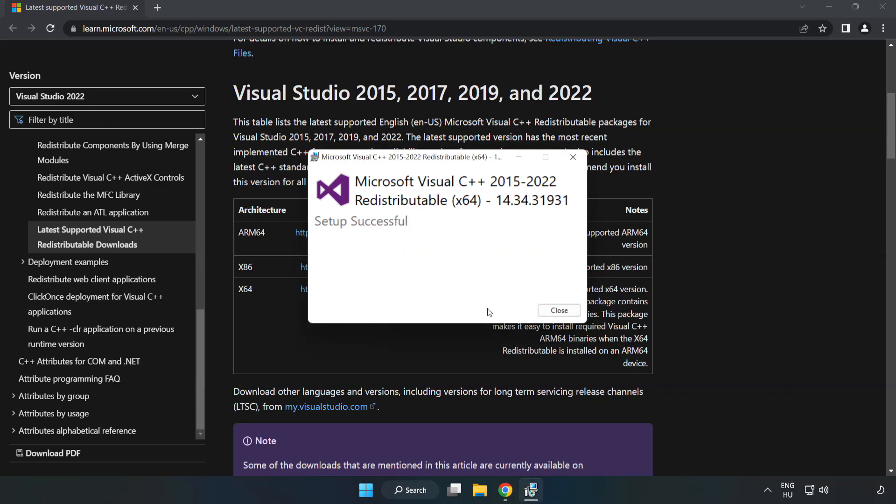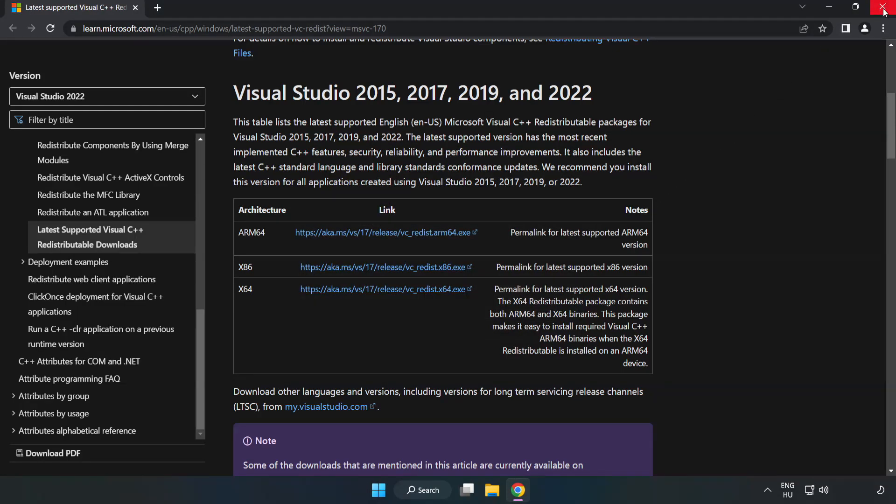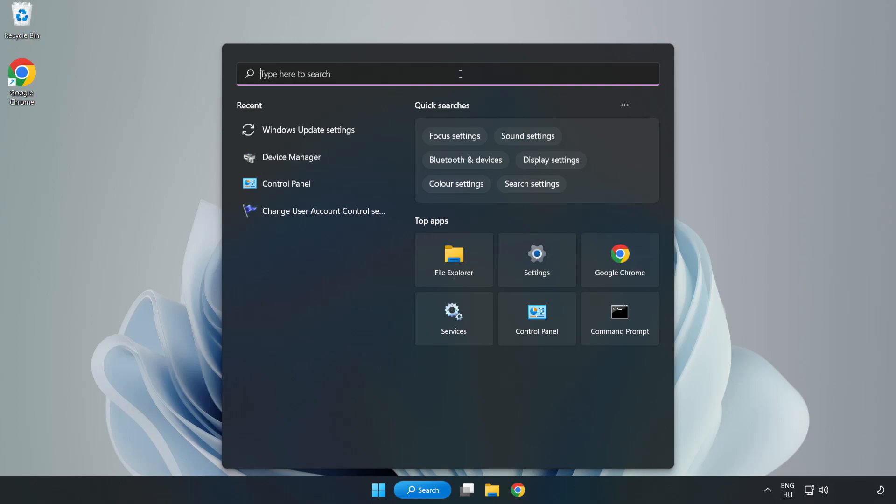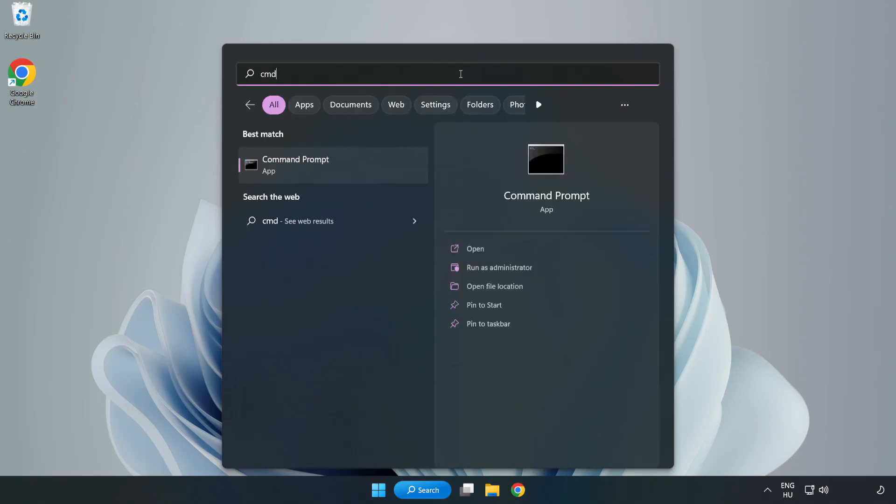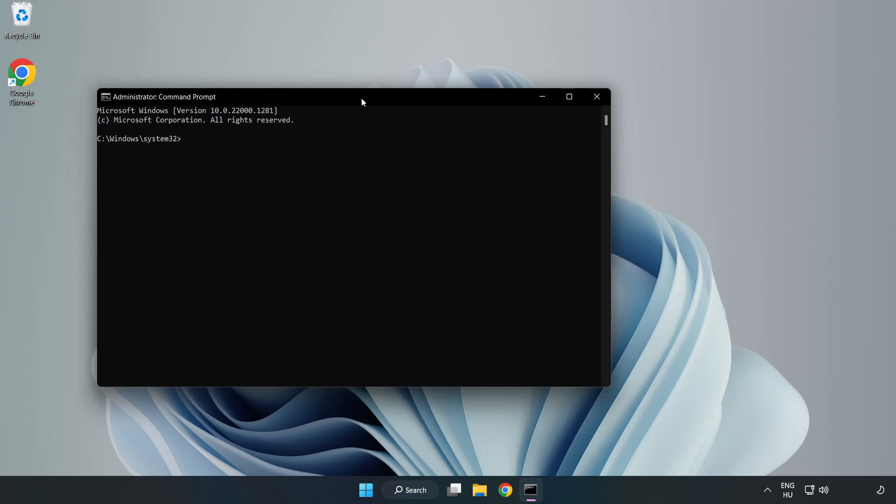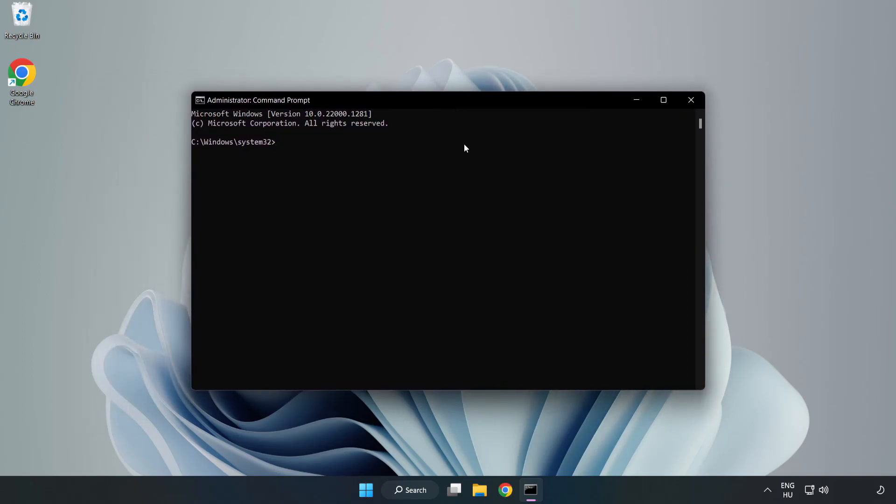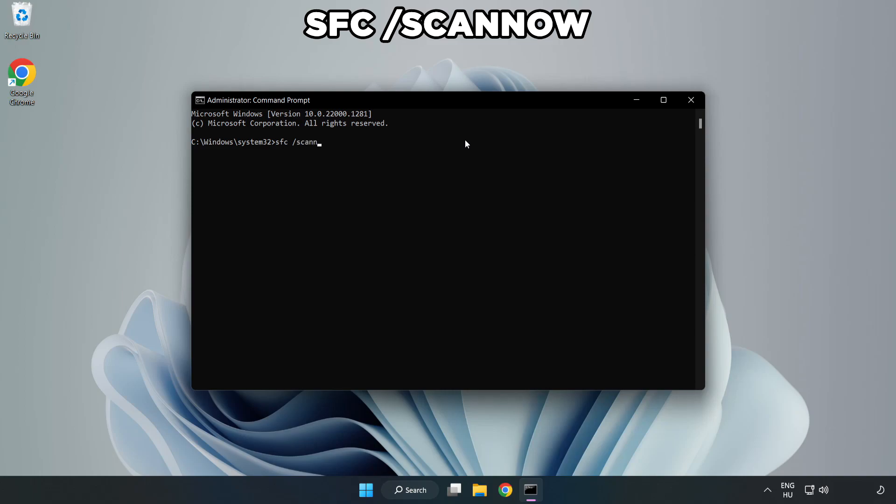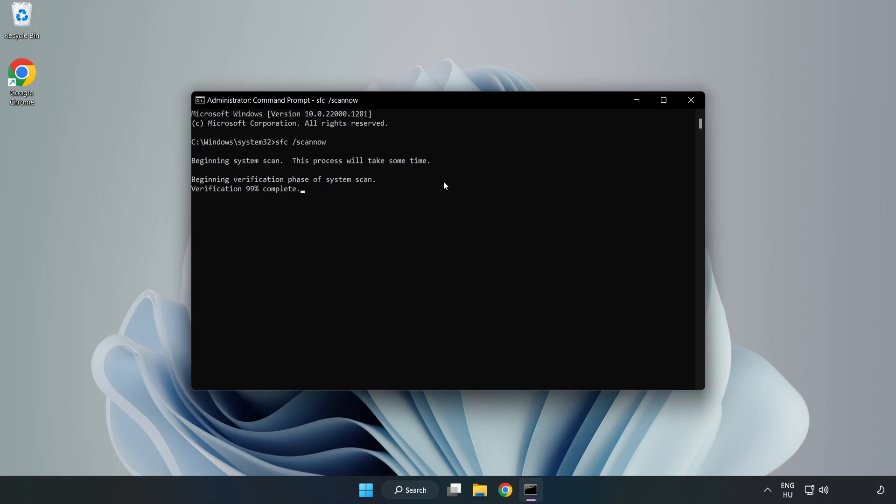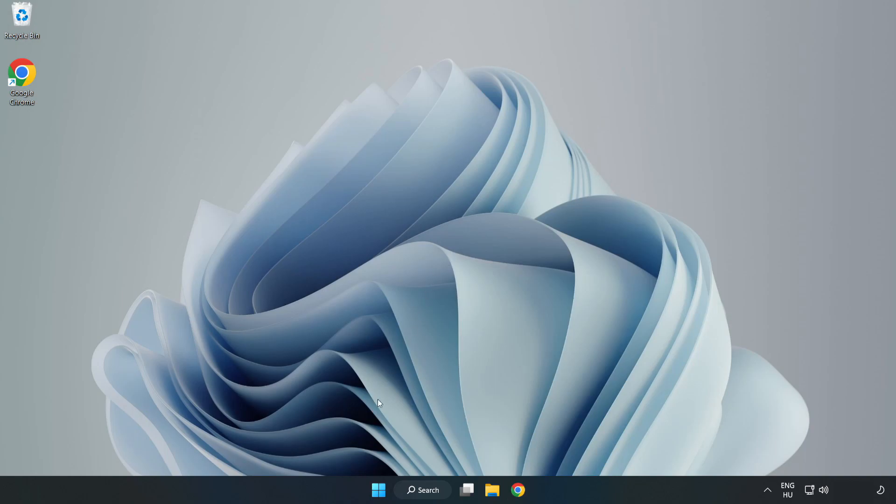Close Internet Browser. Click Search Bar and type CMD. Right-click Command Prompt and click Run as Administrator. Type SFC Scan Now. Wait. After completed Close Window. And restart your PC.